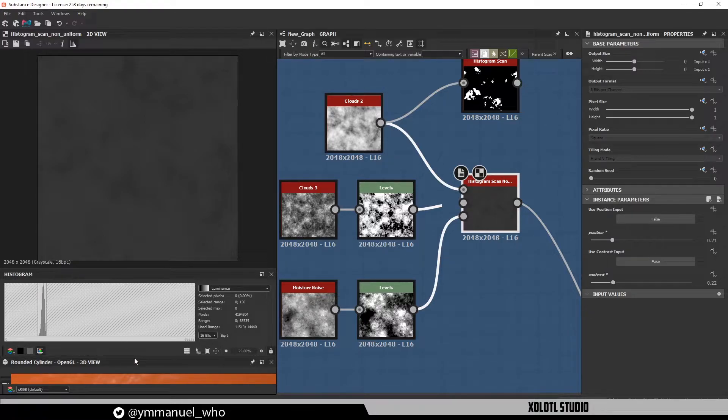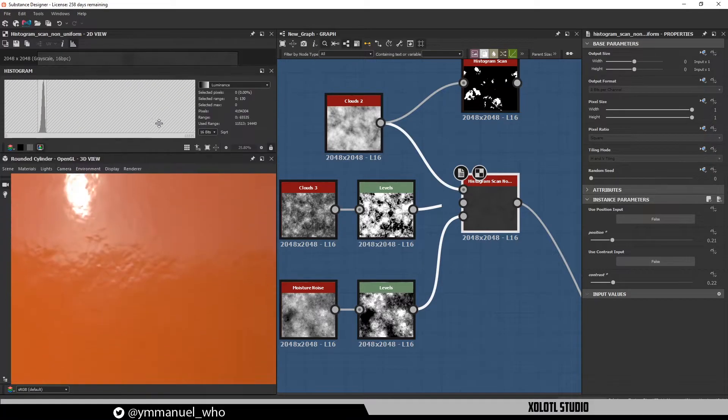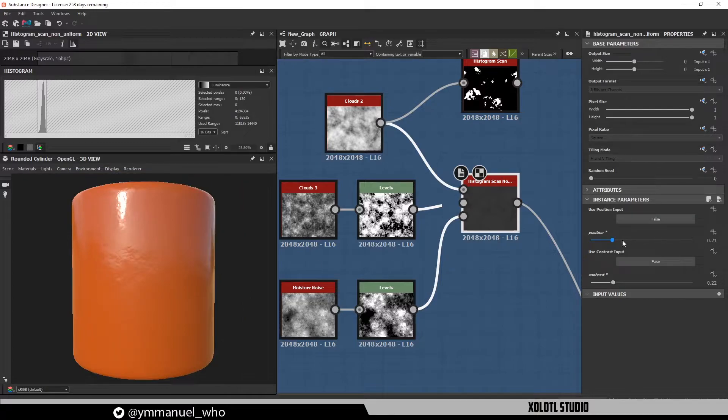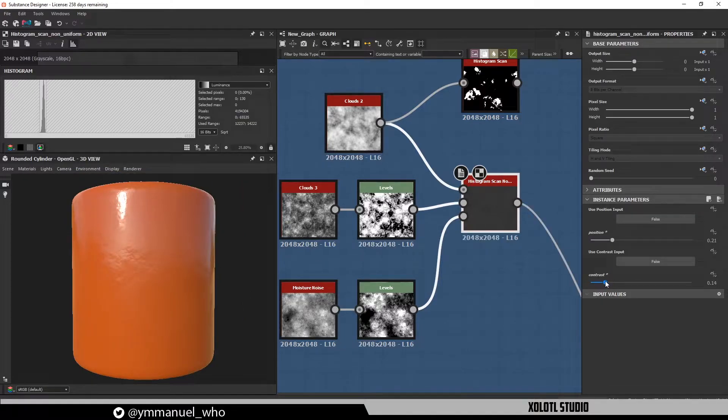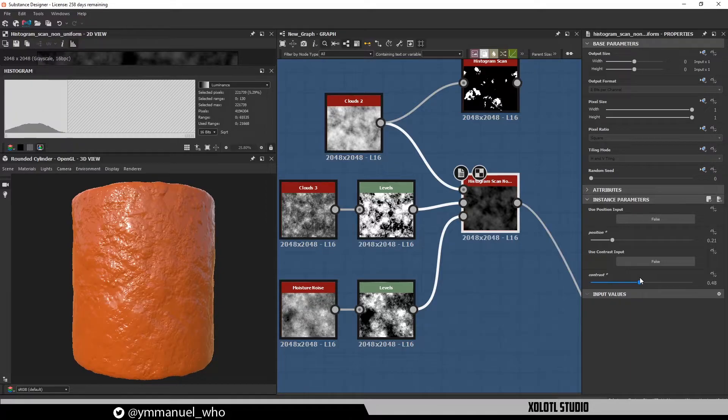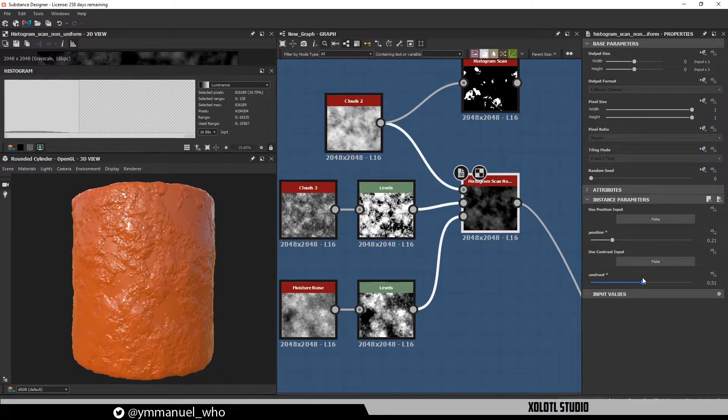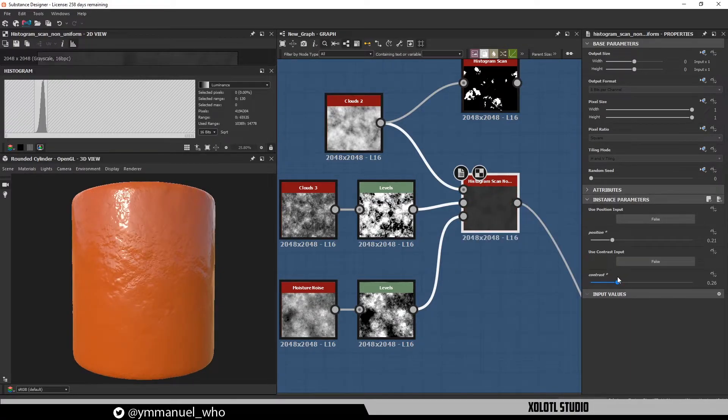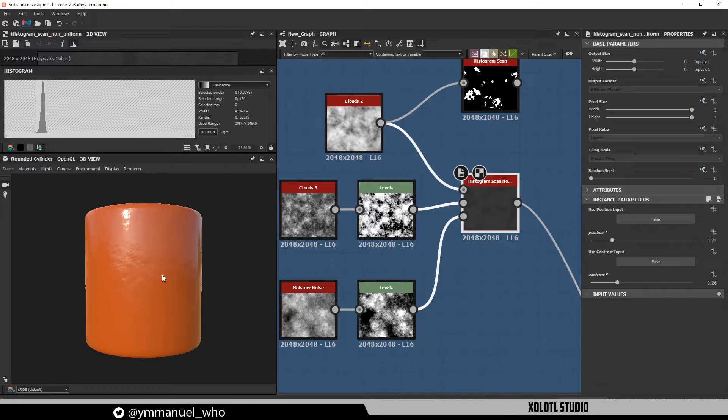If we go to the 3D view, we can see how as we increase the contrast, the details pop up, and as we reduce the contrast, it gets flattened.